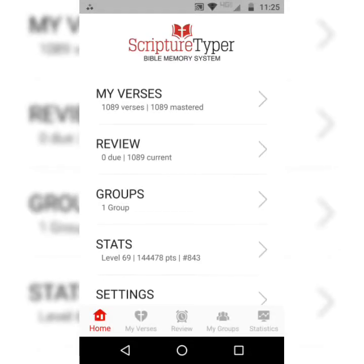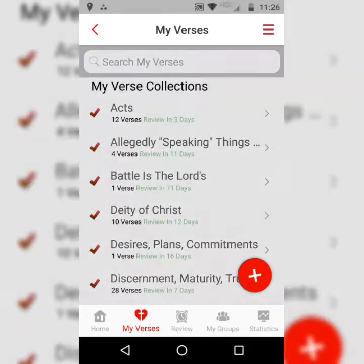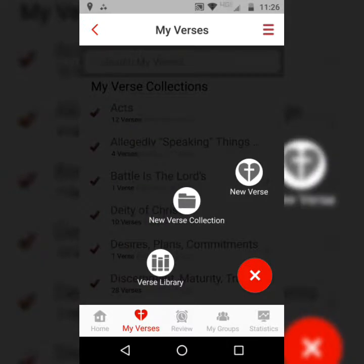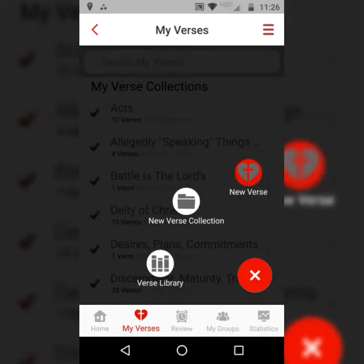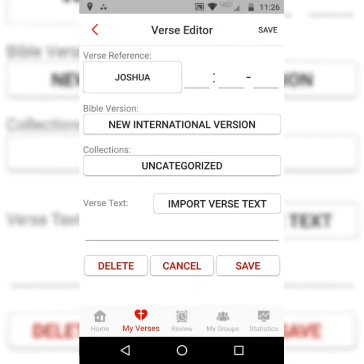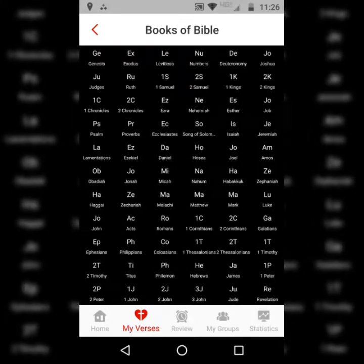For a more in-depth tutorial on how I like to get the most out of this app, please see the first video on this channel's playlist. But this is the home screen — it's a pretty straightforward app. You're going to hit My Verses, then select the plus sign at the bottom right-hand corner of the screen, then select New Verse.